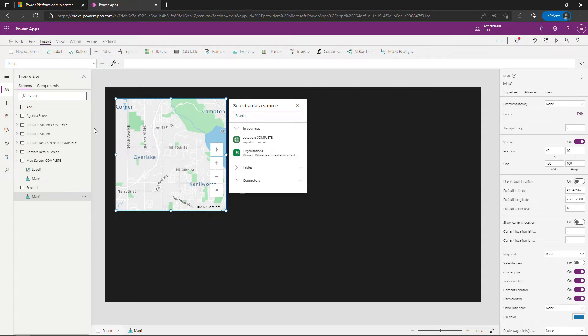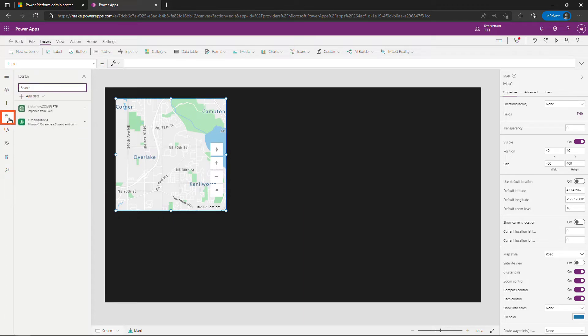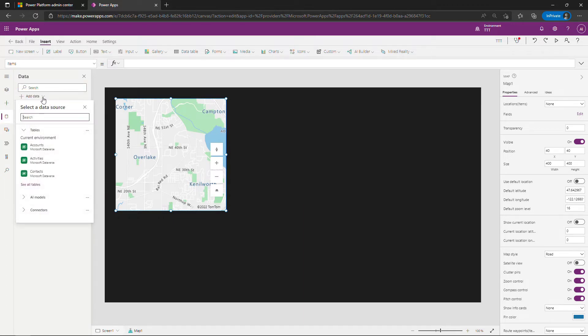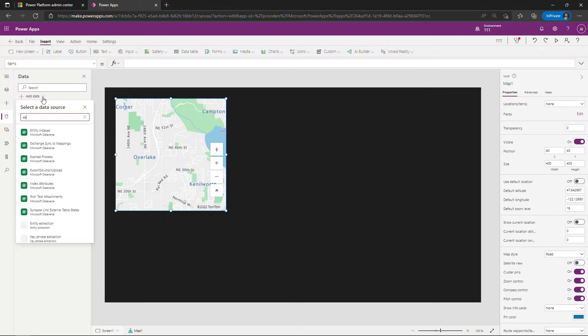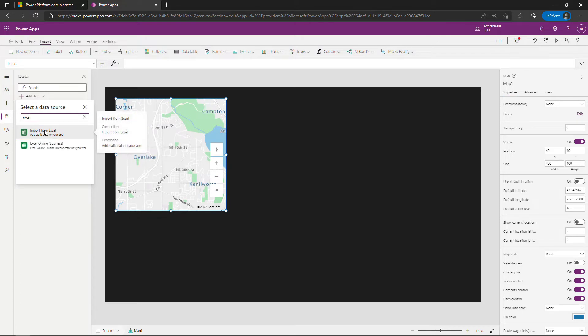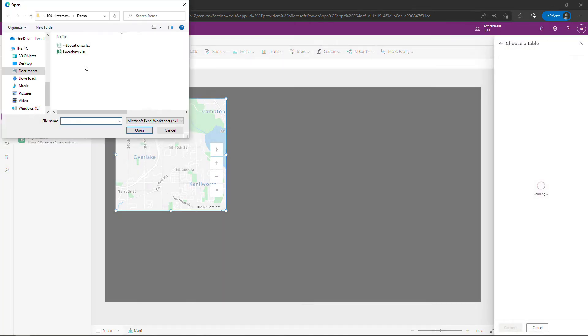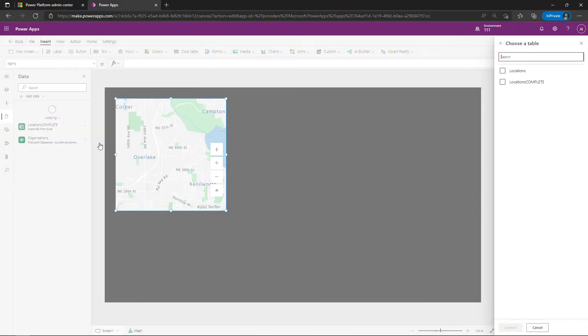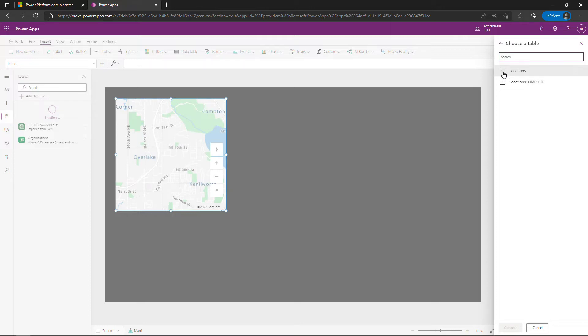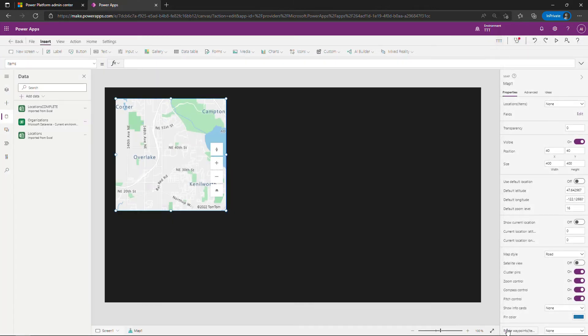So we'll add another data source over here under data, the database icon. Click on add data and then you want the Excel connector. The easiest way to get this is just start typing in Excel, import from Excel. We're going to grab that workbook and say open. And then over here on the right you want to choose the table. So I had the table that I had completed before called locations complete but the one that we just did was just called locations, so select that and say connect. And once again this is just to pull in those addresses or the points that you want to plot on the map.